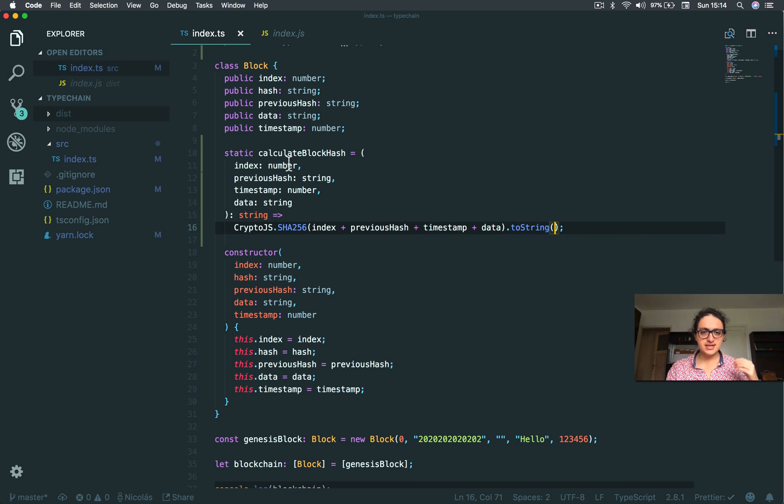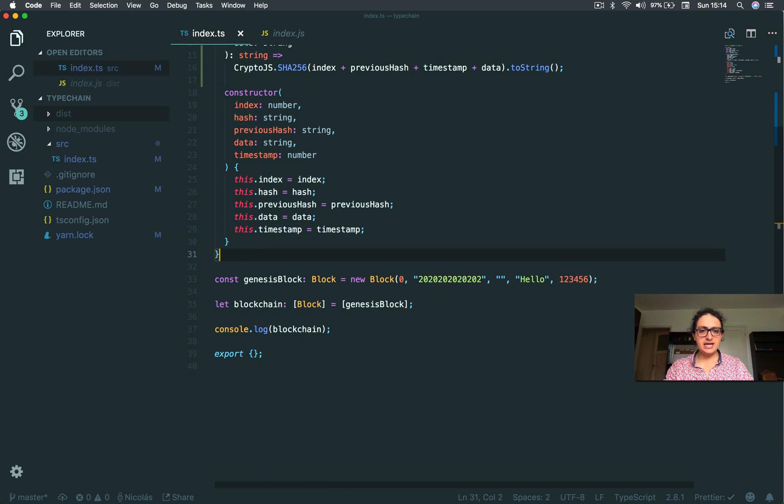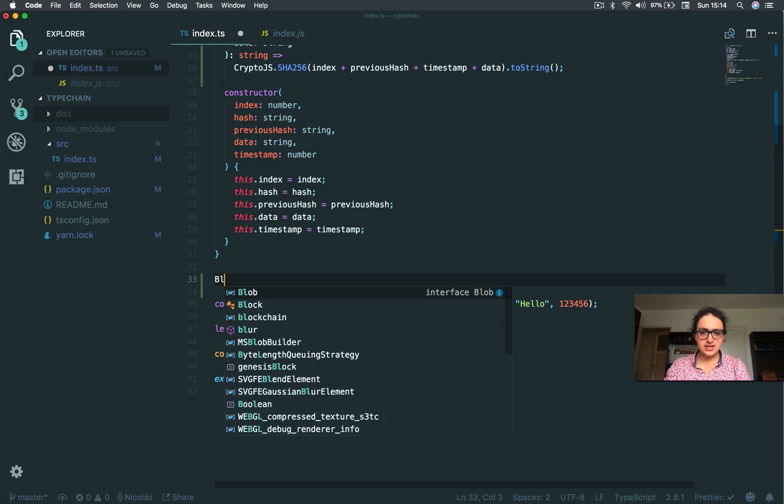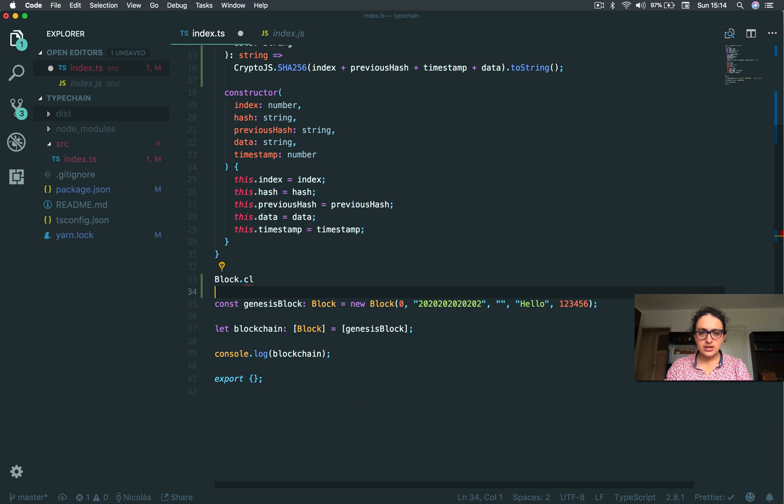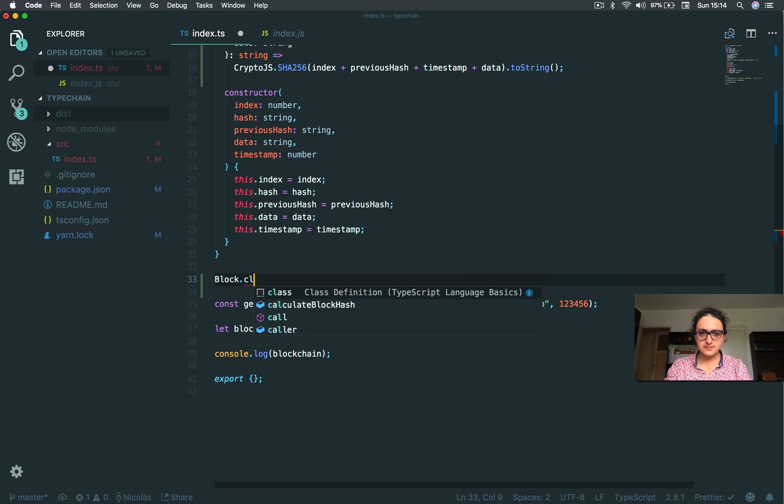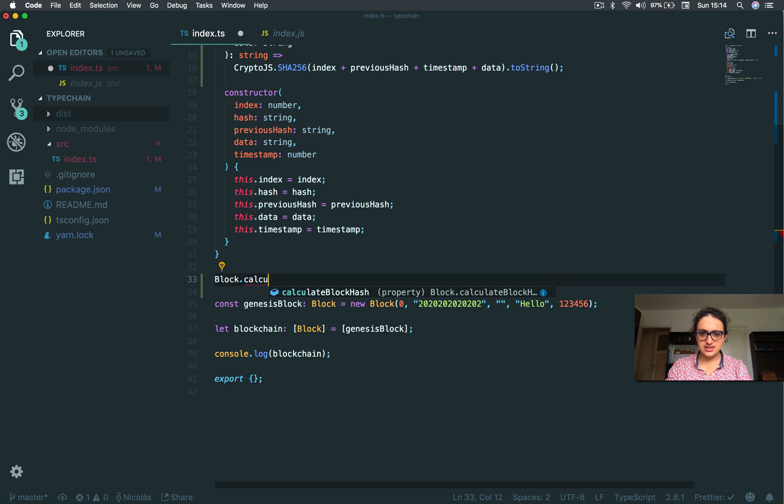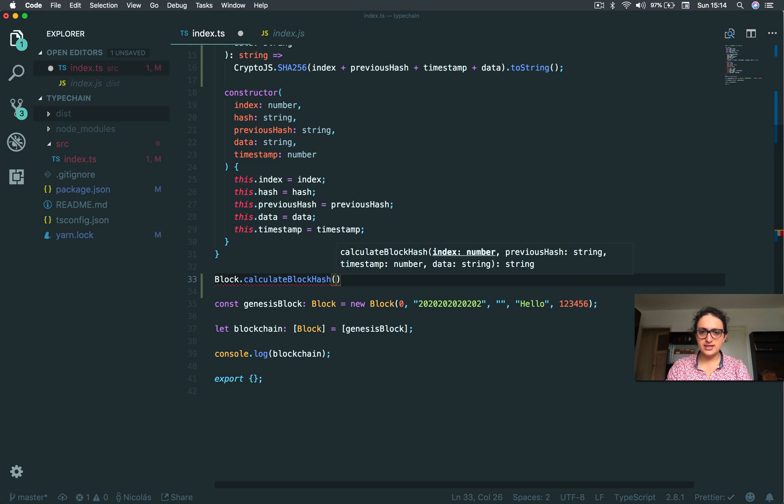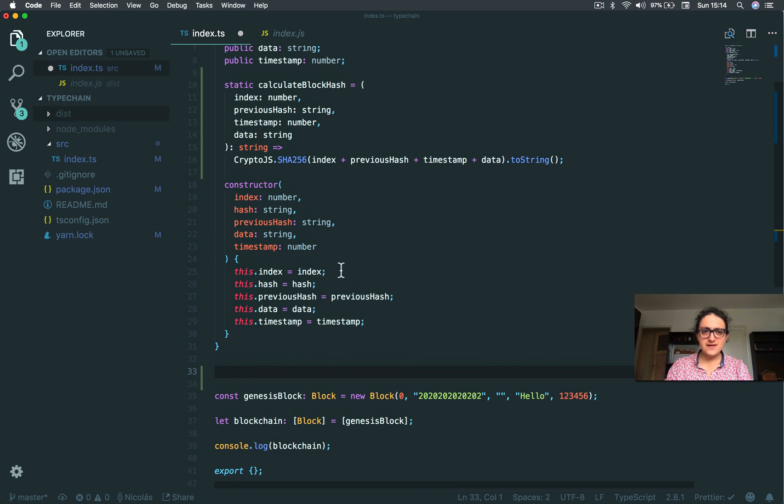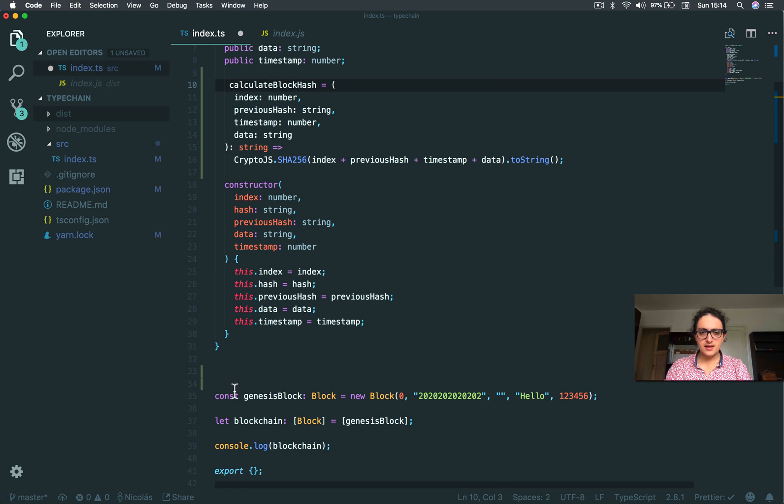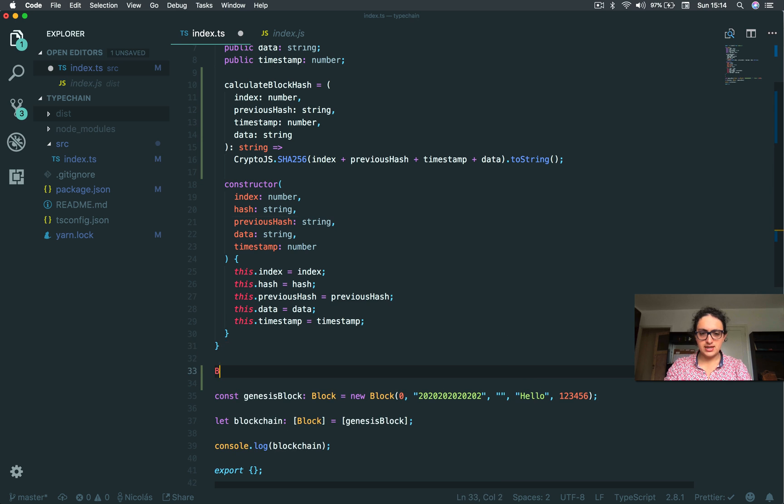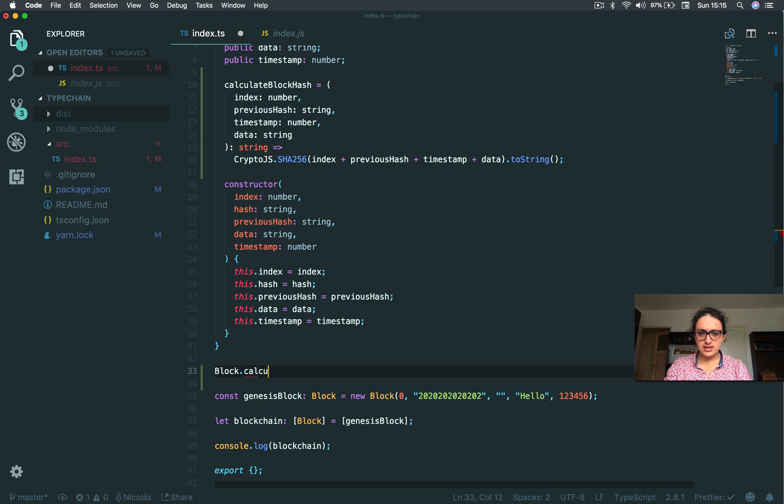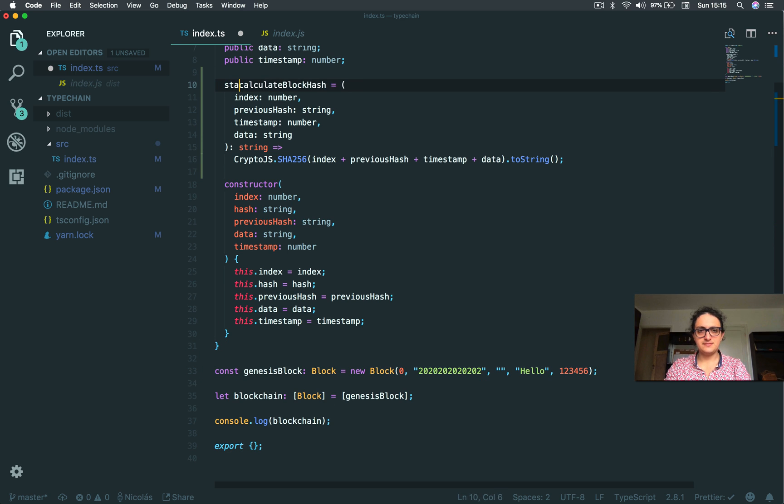So this is calculate block hash. And if you can see here, I can say block and calculate block hash. It's available for me. I can calculate from straight up from the class block. If this wasn't static, I wouldn't be able to do this. I couldn't do block calculate. As you can see, it's not working. Awesome. So this will be a static.